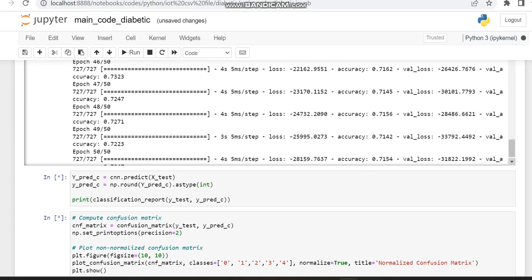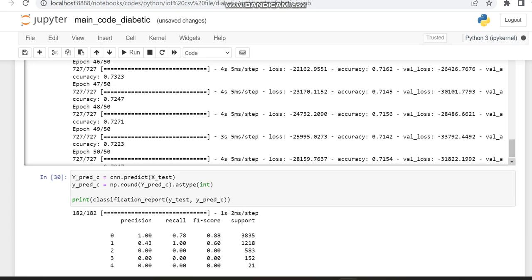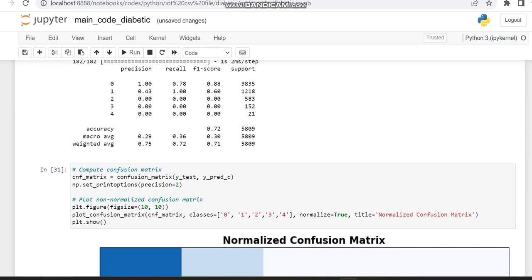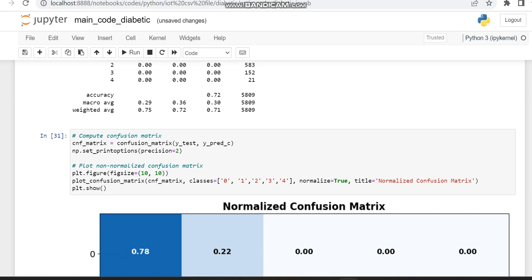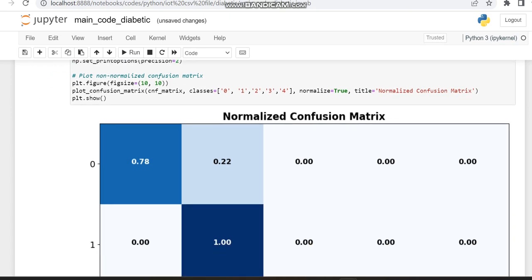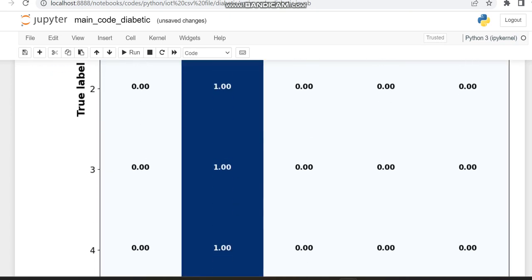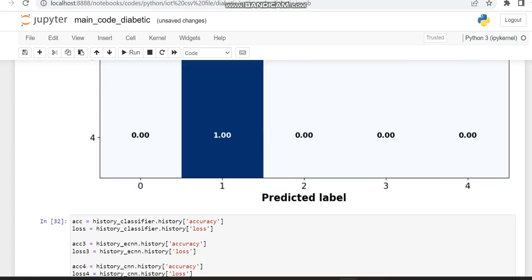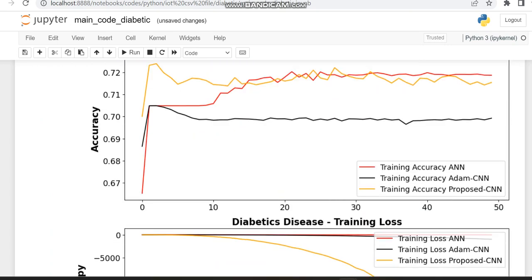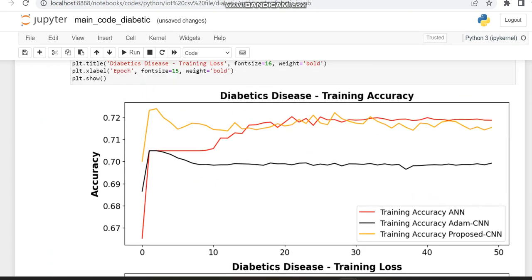So now the epochs have completed and you can see the values for precision, recall, and F1 score are also displayed. And also the confusion matrix graph is also displayed.